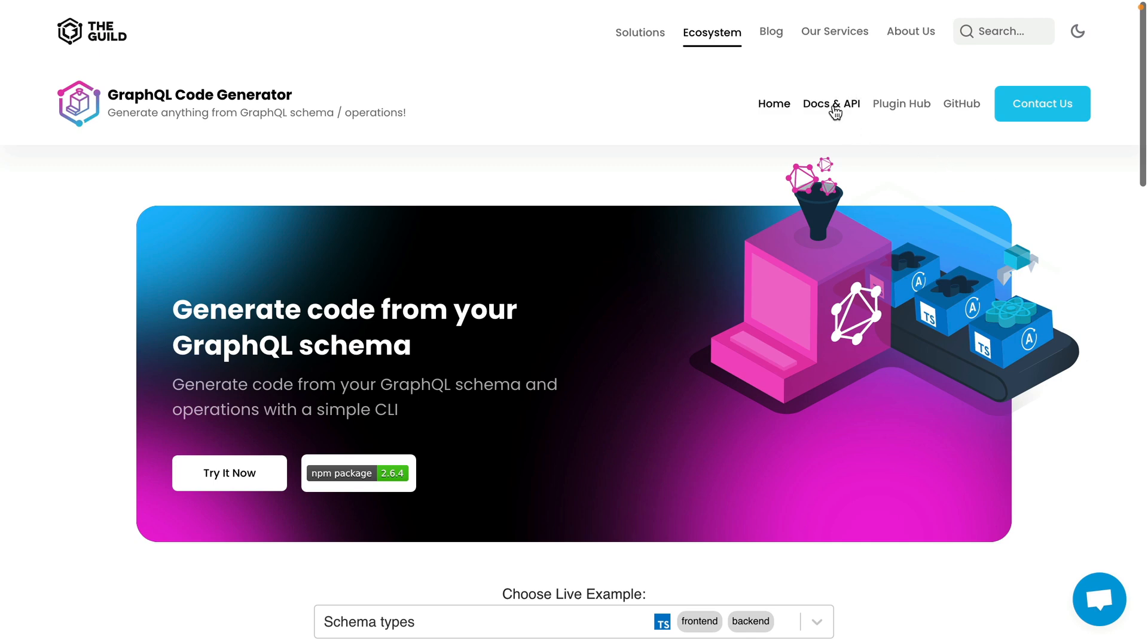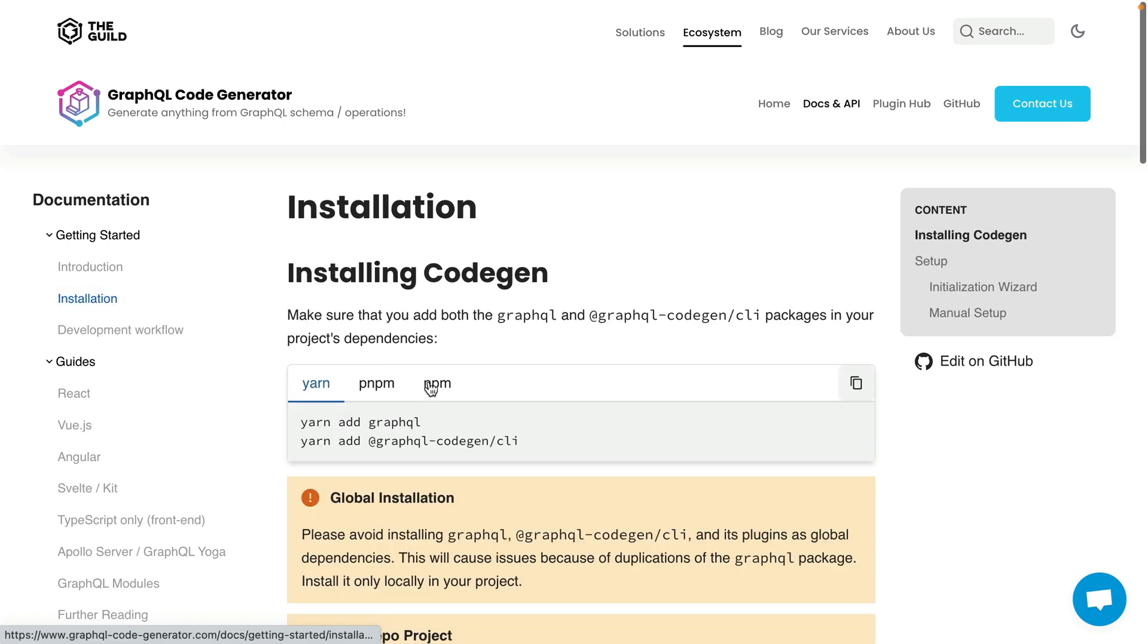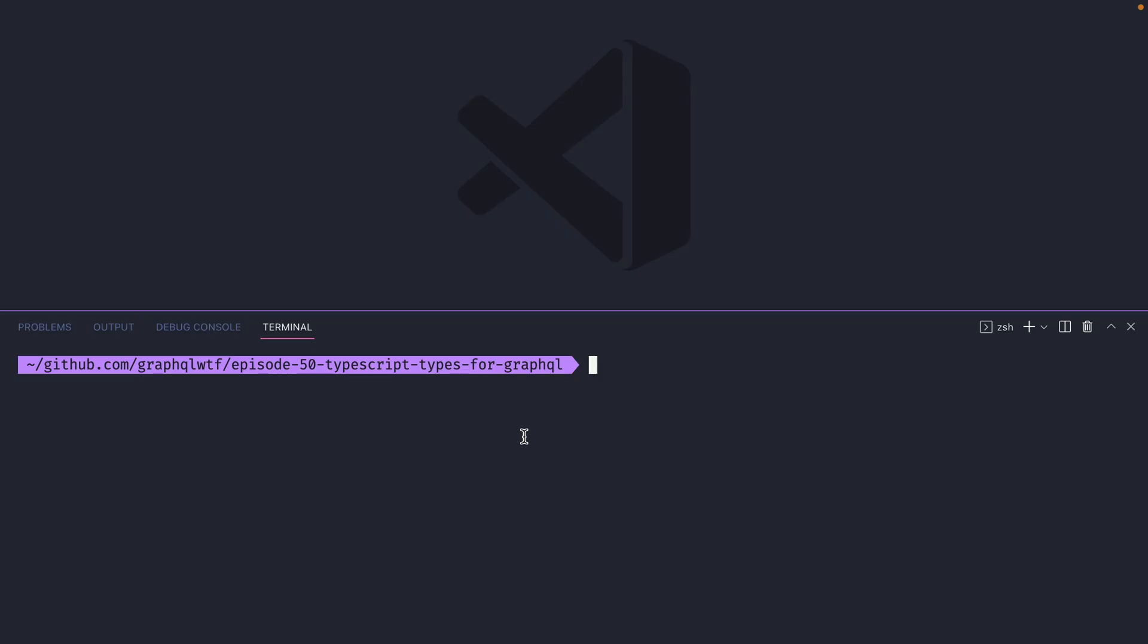If we have a look at the documentation for the GraphQL code generator, we can see how we can get started. To install the project, we'll need to install GraphQL and GraphQL code gen CLI inside of our project.